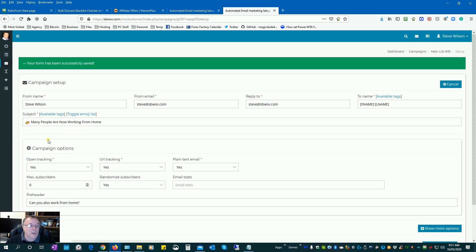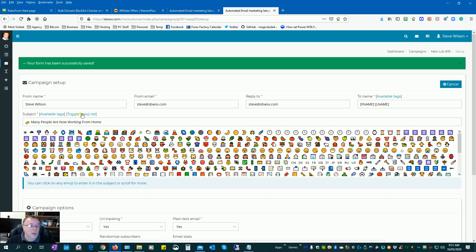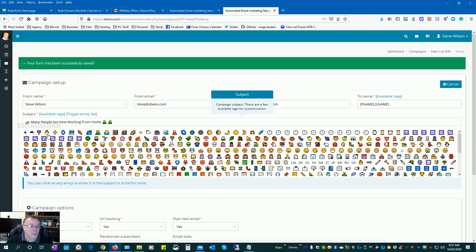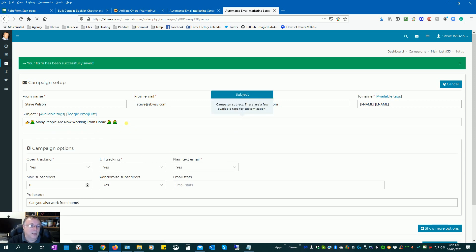Here we have the subject line going out to our email. We can actually have emojis in here. If you want to move one to the front of the subject line, just do copy and paste — Ctrl+C, move it to where you want it, then Ctrl+V. To remove emojis you can just delete them with the keyboard.